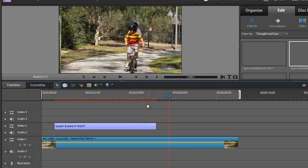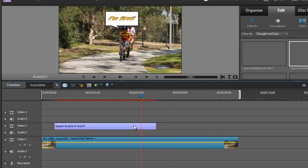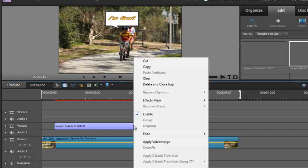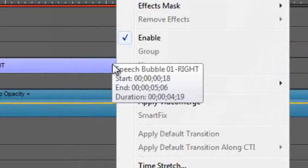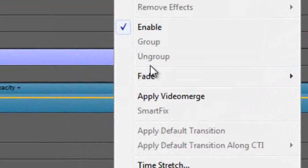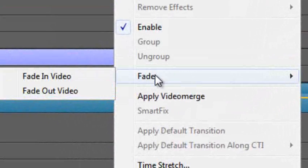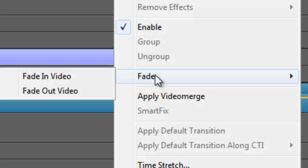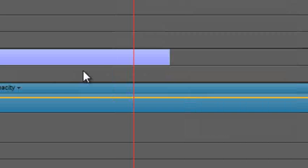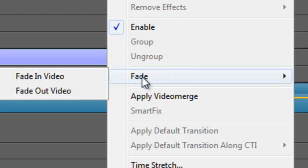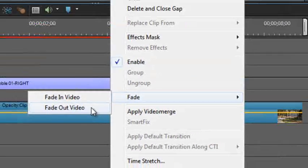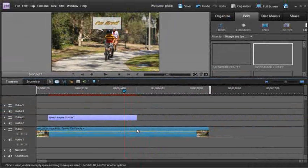And the other thing that we might do is we might right click on that speech bubble entry and just go up to fade in the pop-up menu and click fade in video and then go to fade again and fade out video. So that way we have the speech bubble fading in and fading out.